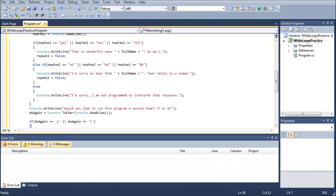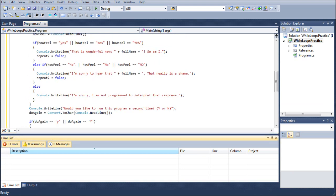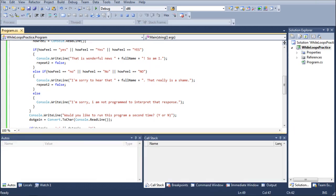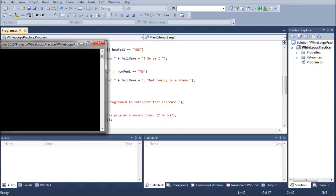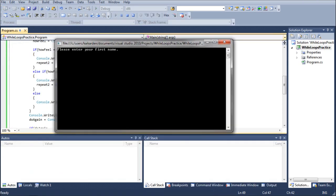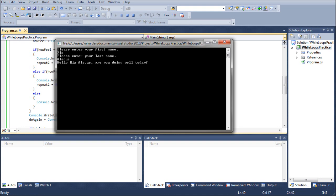We're going to go ahead and run this program now. We can go ahead and check our error box right here to make sure that there are no errors. And when we see that there aren't, we can run the program. It's going to say, please enter your first name. This is all first tutorial stuff. It's going to say, how am I doing? Yes, I'm doing great.